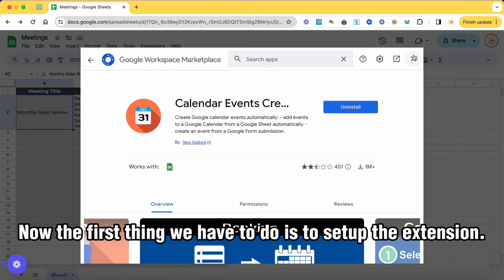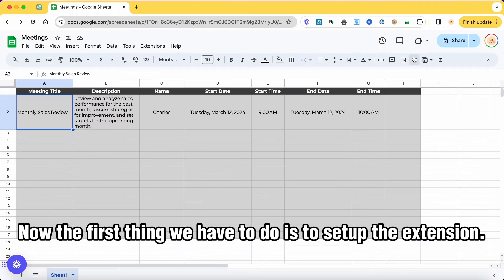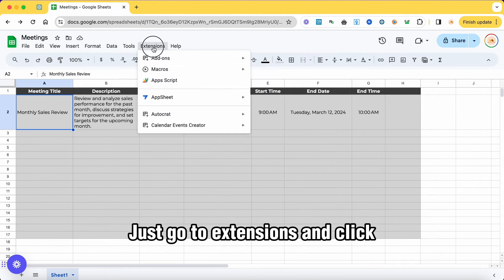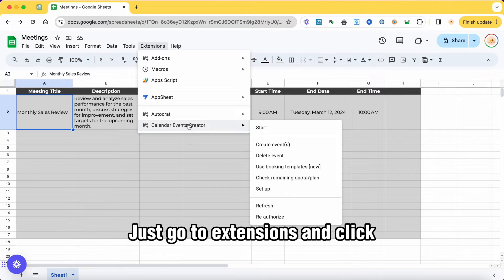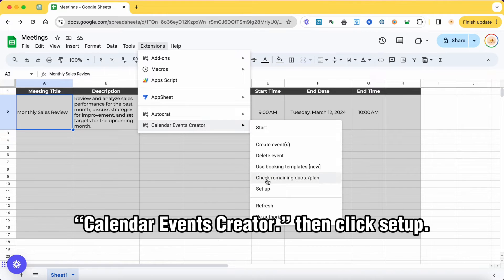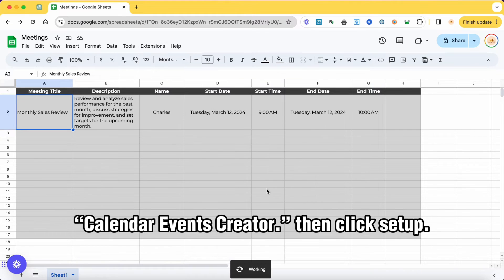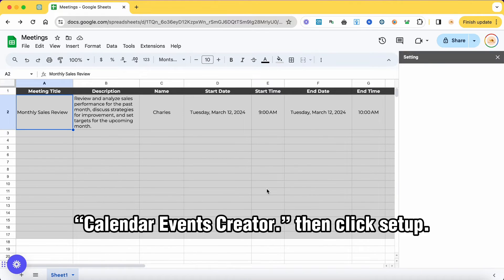Now, the first thing we have to do is to set up the extension. Just go to extensions and click Calendar Events Creator, then click Set Up.